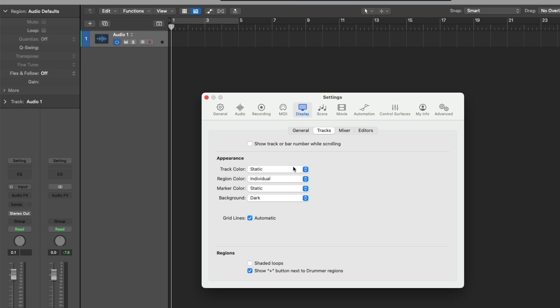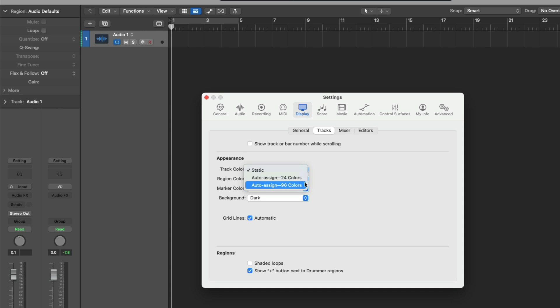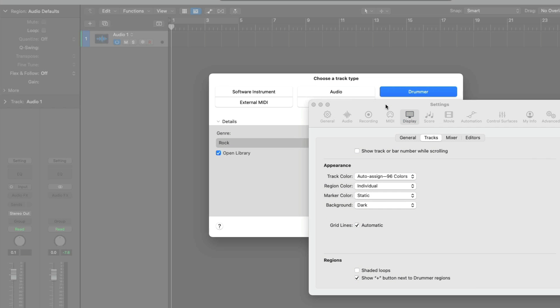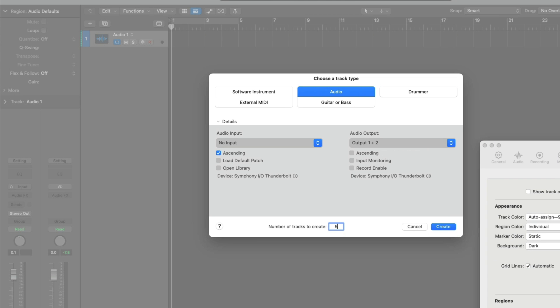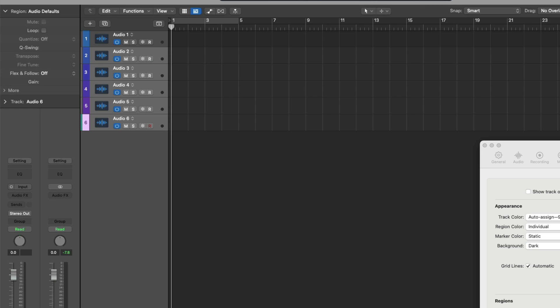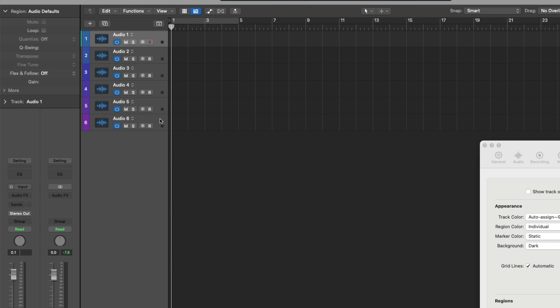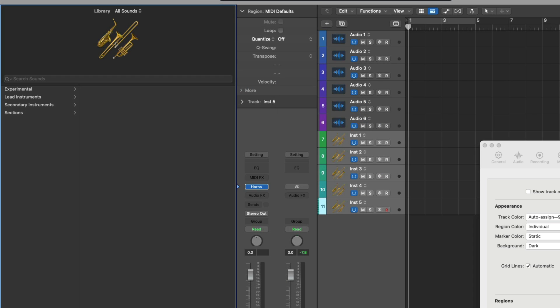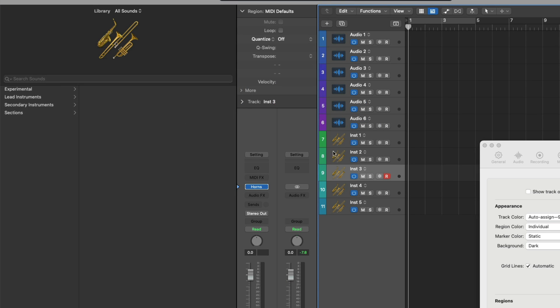So under appearance, the track color by default is set to static. This means that as you create audio tracks, they'll always be blue. And as you create software instrument tracks, they'll always be green. But we can actually have Logic Pro adapt its behavior by either setting the track color to auto-assign 24 colors or auto-assign 96 colors. I personally prefer auto-assign 96 colors. And what this means now is when we create new tracks in our projects, whether they're audio tracks or software instrument tracks, when we create new tracks, they're each given their own unique color automatically. And we'll do the same for software instruments as well. Isn't that so awesome? Each new track has its own color.